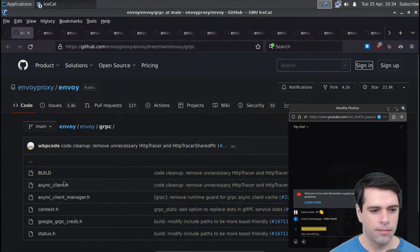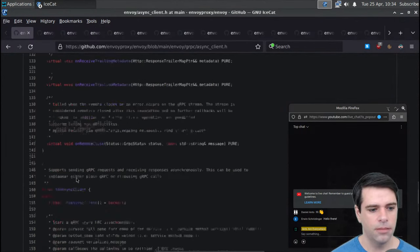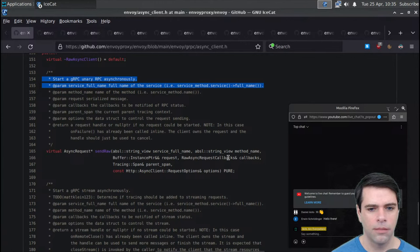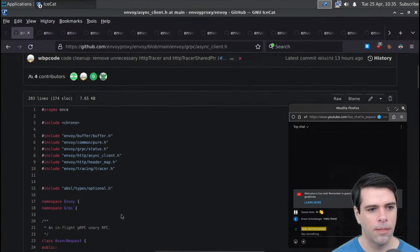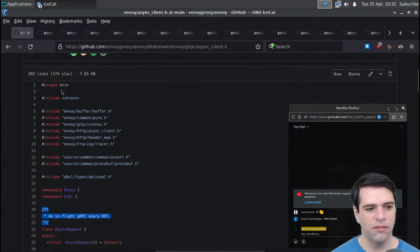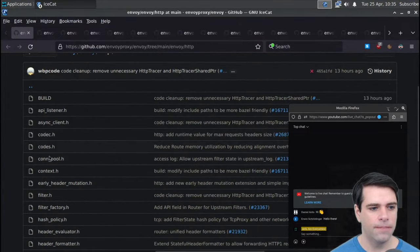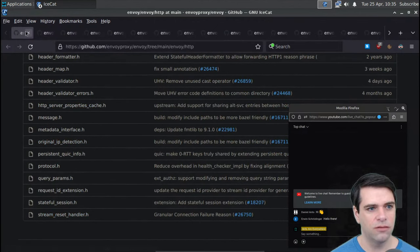It seems like they're implementing their own gRPC. I'm not sure if this is a lightweight in-flight unary gRPC - maybe they're using it for inter-process communication, so this is a lighter-weight version. HTTP has things like connection pools, an async client, an API listener, a header map, protocol.h, and stateful session - we're really just looking at header files.